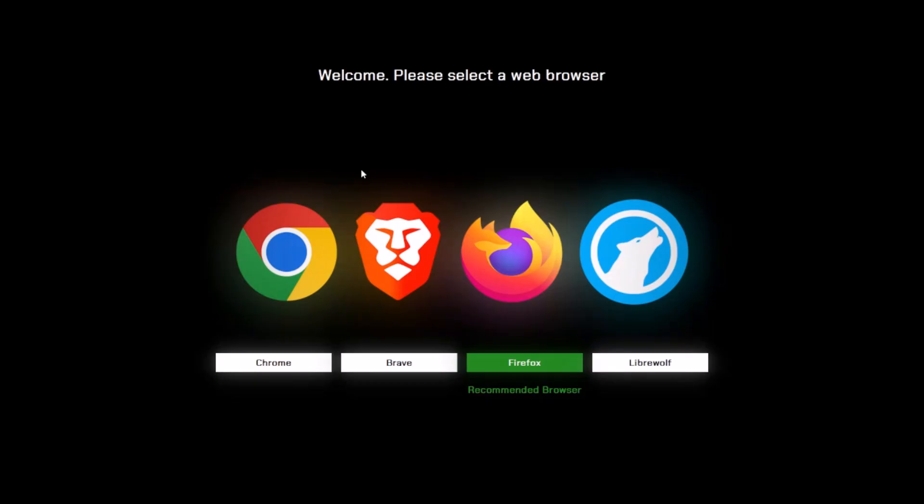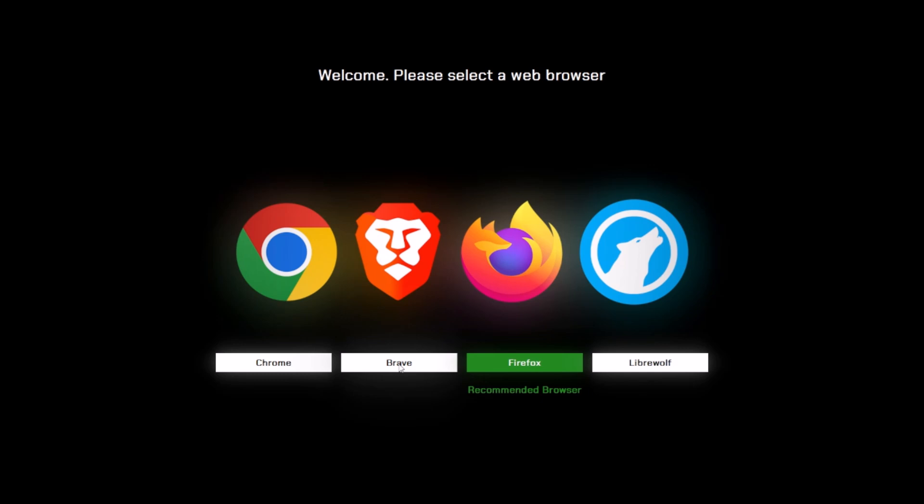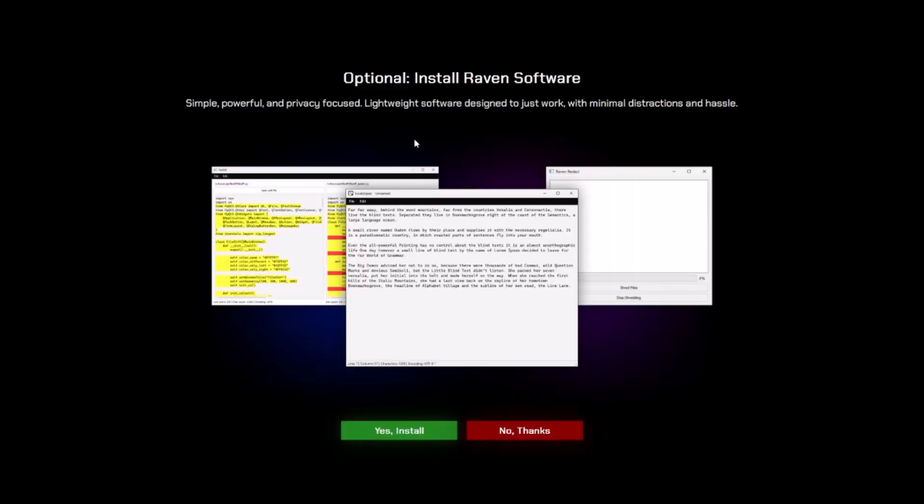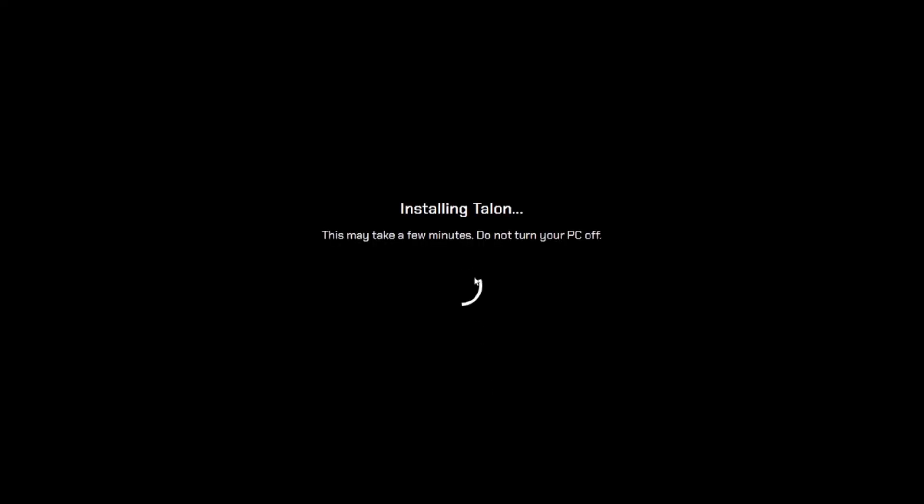It'll give you this beautiful screen here where you can select which browser you want. Firefox is actually not the recommended browser anymore, but this is an older version. We will be releasing a newer version that corrects this in the future. I actually recommend you pick Brave instead, because it's just like Chromium except with more privacy focused features. I will go ahead and select Brave. Then you can optionally choose if you want some special Raven software. Most of you probably won't want that though. I'll just click No Thanks.